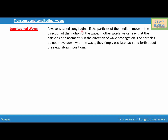A wave is called longitudinal if the particles of the medium move in the direction of the motion of the wave. In other words, the particle's displacement is in the direction of the wave propagation. The particles do not move along with the wave — they simply oscillate back and forth about their equilibrium position.